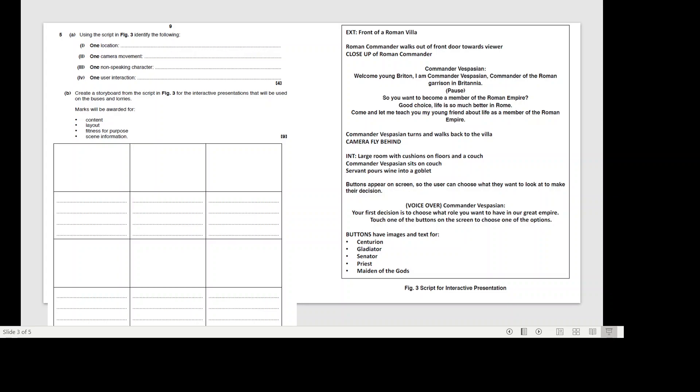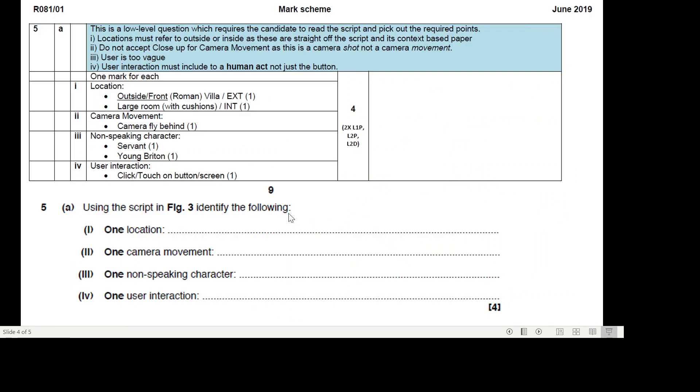If you've not yet answered this question, pause the video now and have a go. Remember there's two parts to it. And then we're going to go through the answers. Now just remember when you create your storyboard, don't just have an image and a description. Think about what other parts you need to include in the storyboard as well. We've gone over it a lot in lesson.